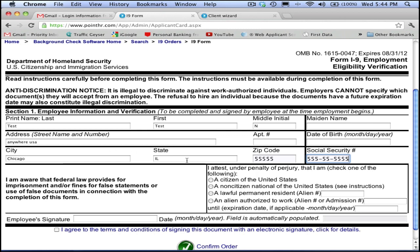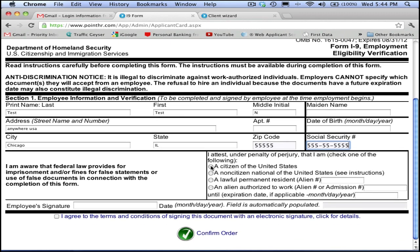Here is where the online version is much, much safer to you as an employer. Each I-9 form has dozens of possible areas that are subject to violation, and each violation has its own fine attached. One of these areas is the fact that it is forbidden by the government for any employer to change Section 1 of the form in any way.